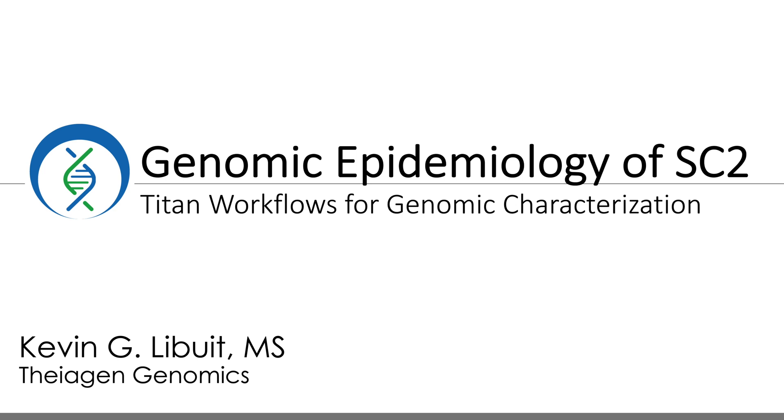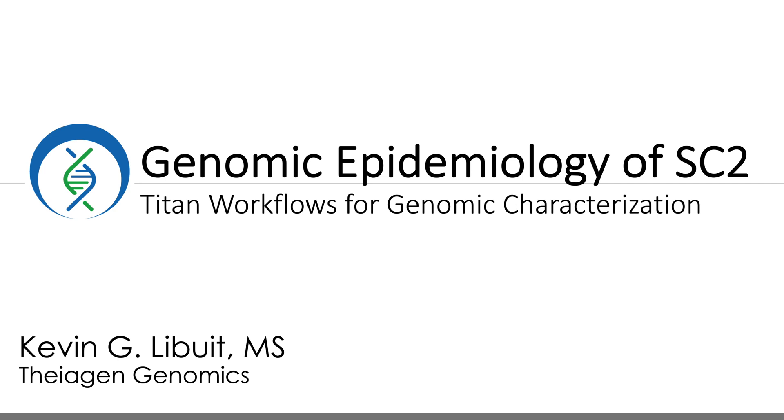In today's video, I'm going to be diving into our Titan workflows for SARS-CoV-2 genomic characterization. I'll start off by presenting some background information on the intended purpose of these workflows and how they work, and then we'll jump into a Terra workspace to see how to use these workflows. This video will cover a lot of similar content to the Titan Illumina Paraden v1.2.0 release video, but with a broader focus on all of the Titan genomic characterization workflows, not just for the Illumina data.